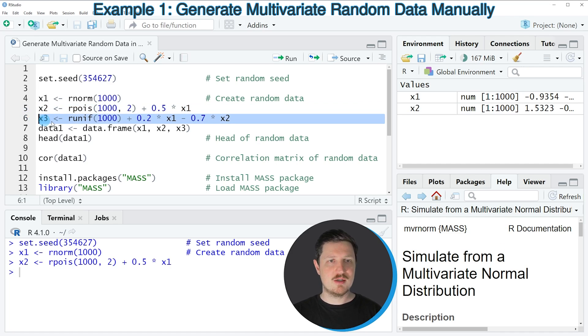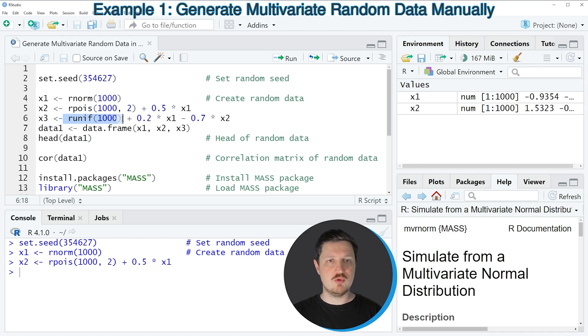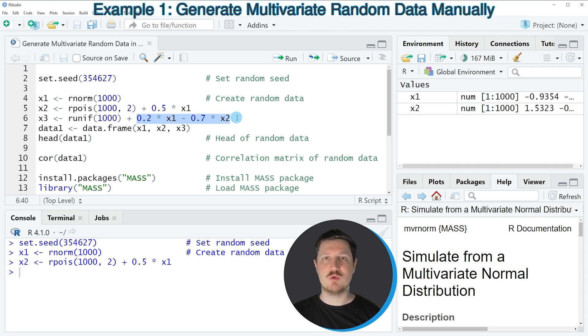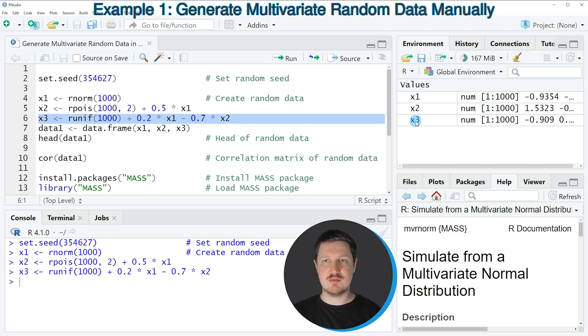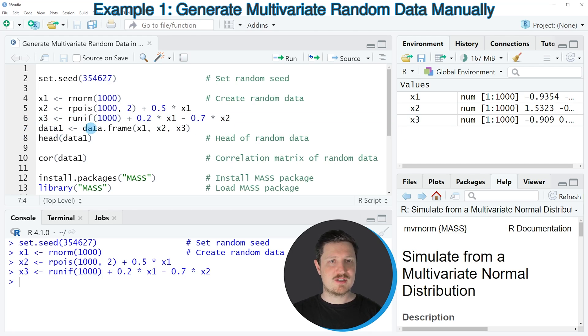Similarly, we can also create a third vector object based on a uniform distribution and based on the variables X1 and X2. If you run line 6 of the code, another vector is appearing at the top right.